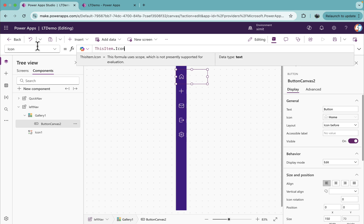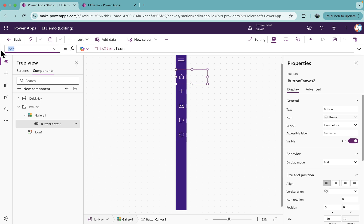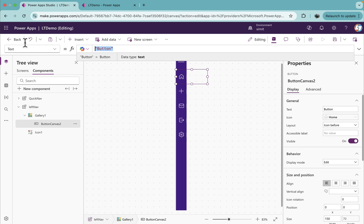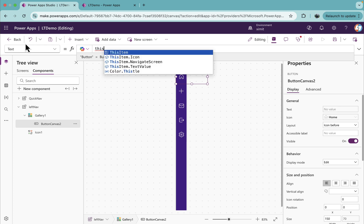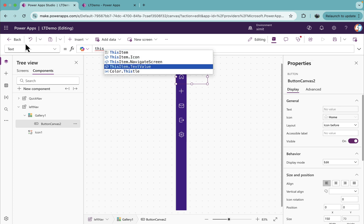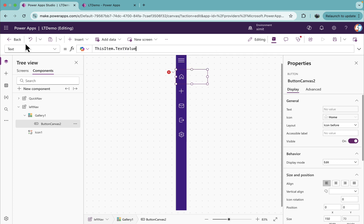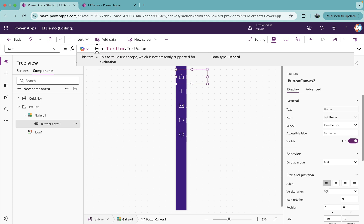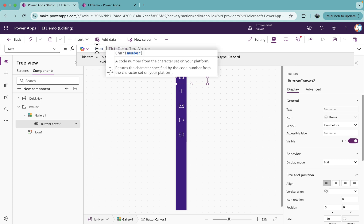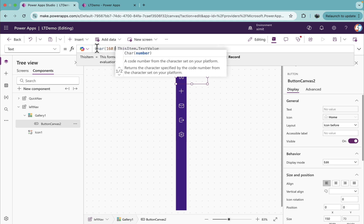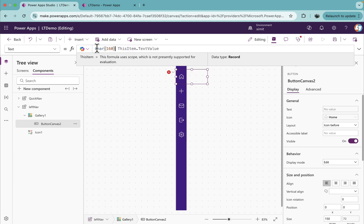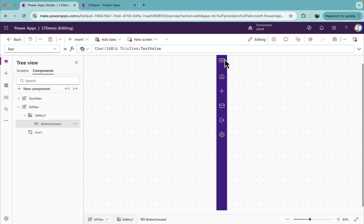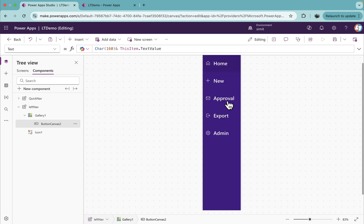If we go to the text property of this one, I'll set this as thisItem.textValue. You'll see the text value is a little visible here. To just avoid that, I will add a character 160 and a space. Run this, you'll see it's looking good.